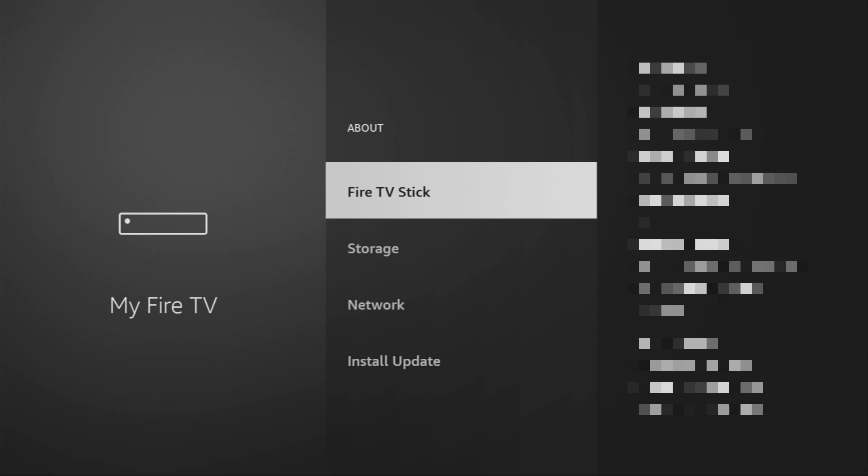Just go to About. Select Fire TV Stick. And now you have to click on the middle button on your remote for seven times. And do it fast. Let's do it.